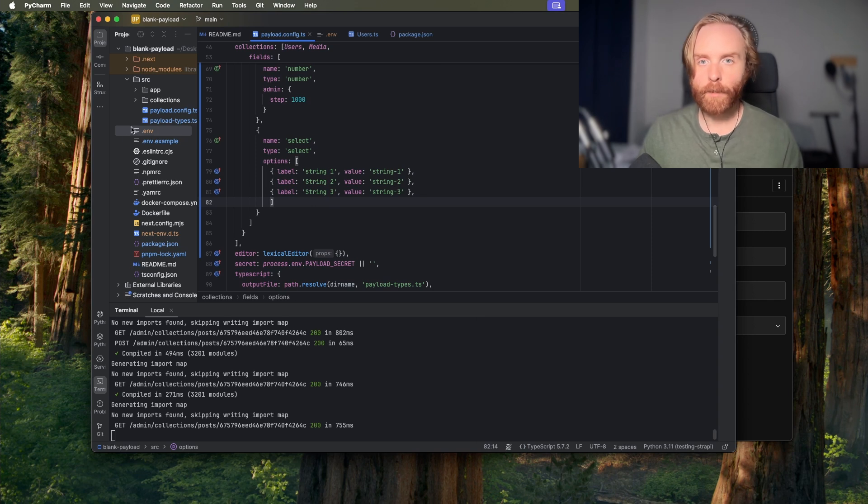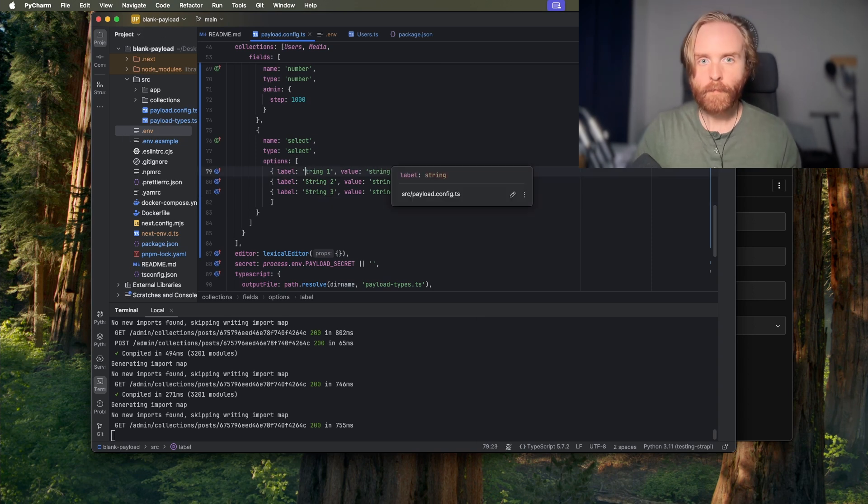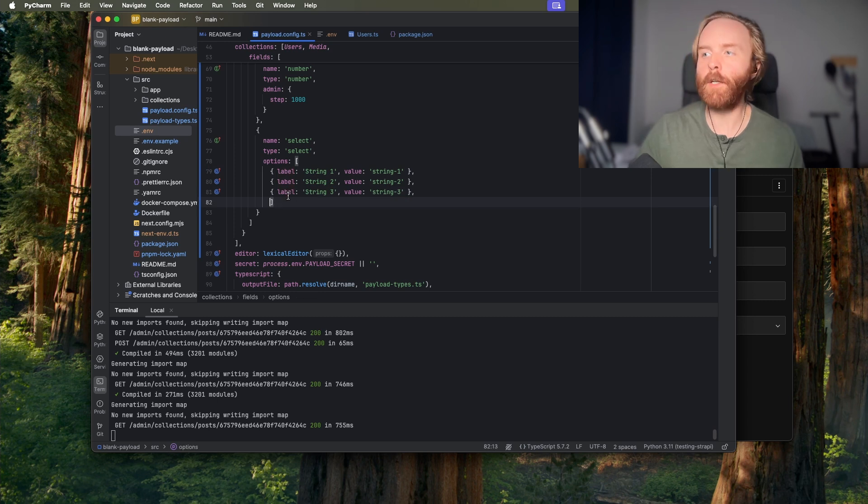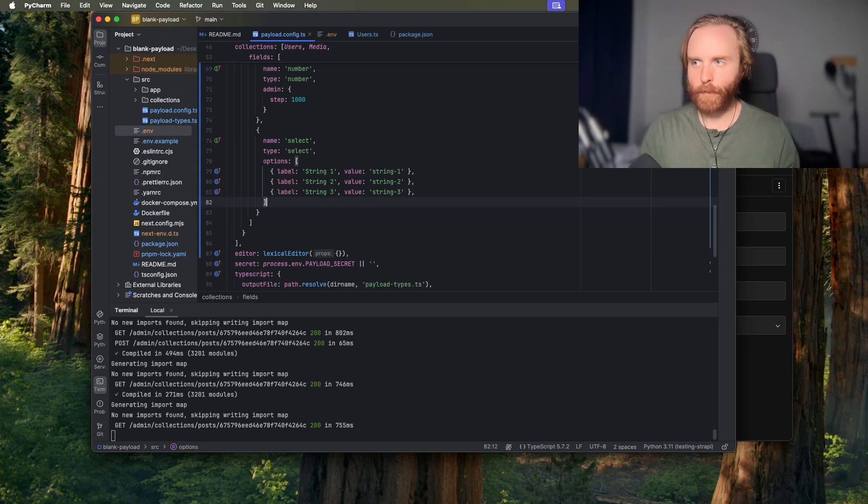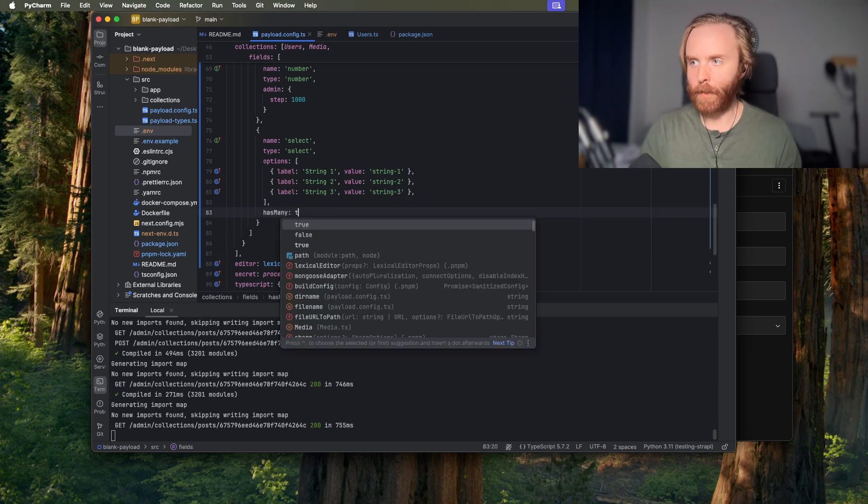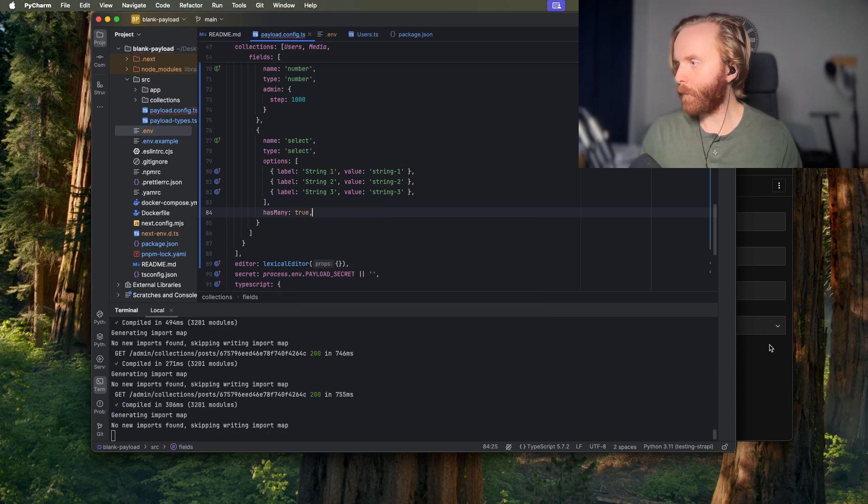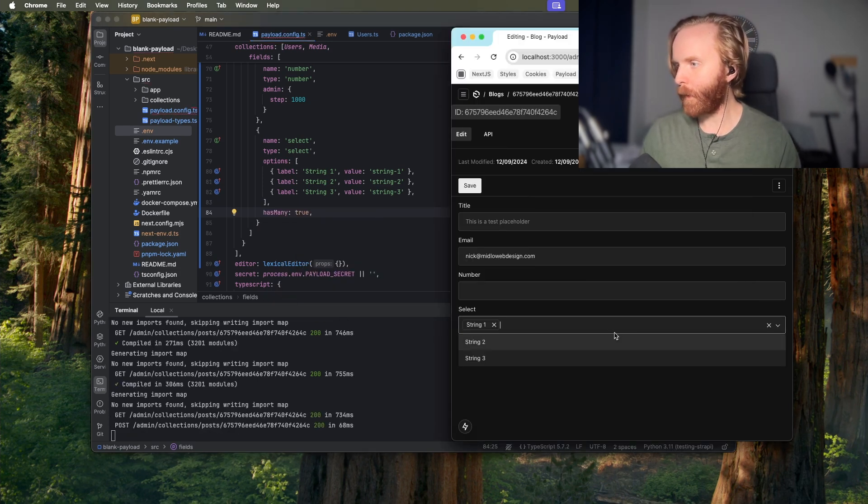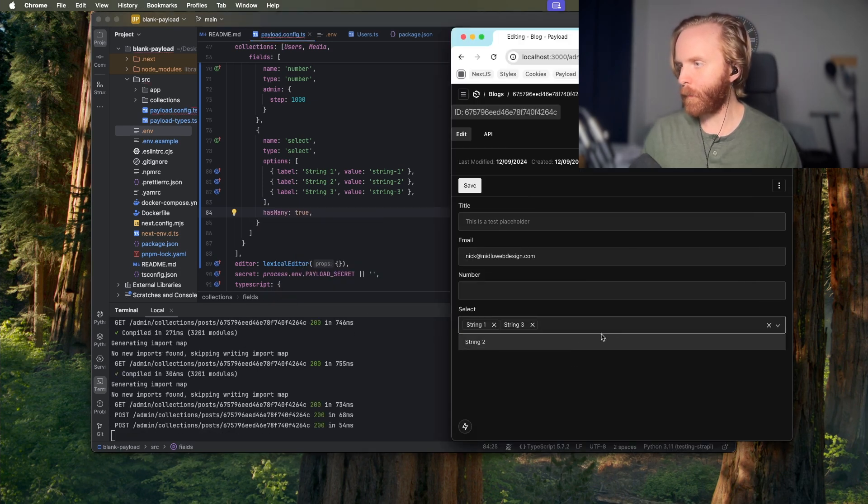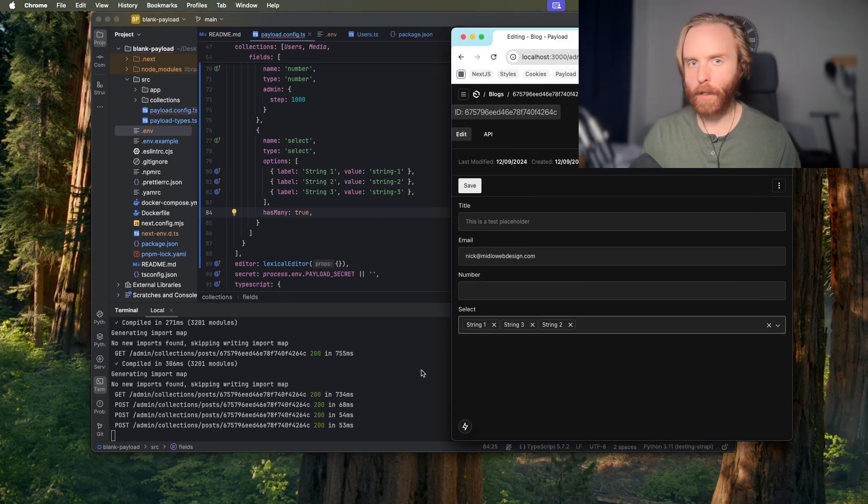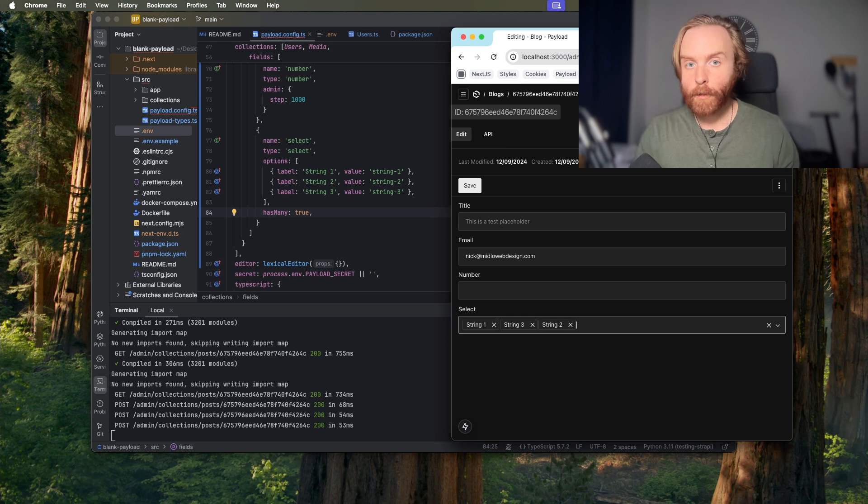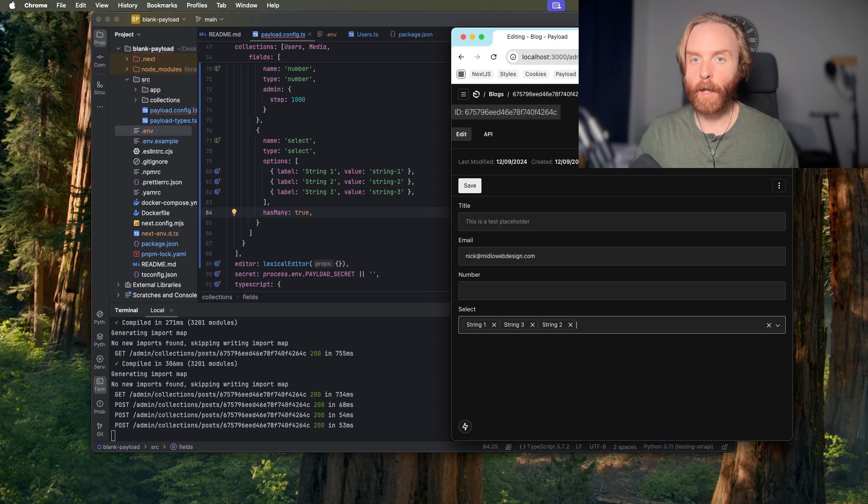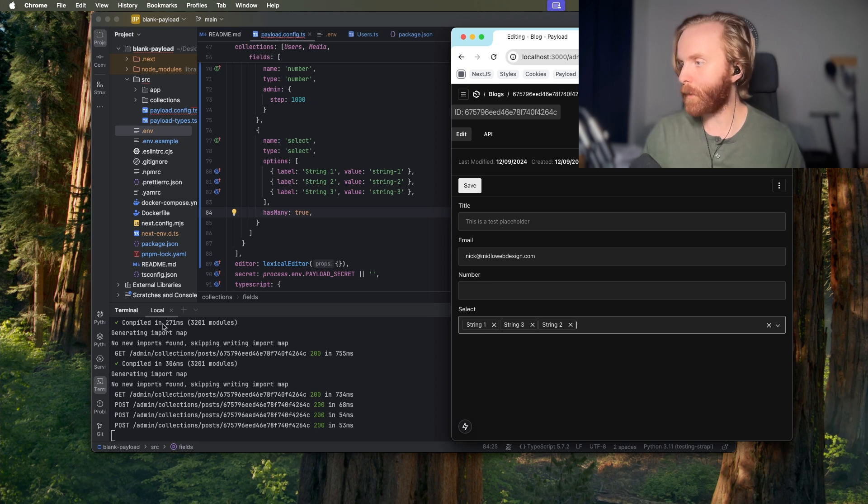If you want to be able to select more than one option in your select field you can do that by setting the has many option to enable this feature so I can just add has many set it to true save that and now I can come here and select as many as I'd like.